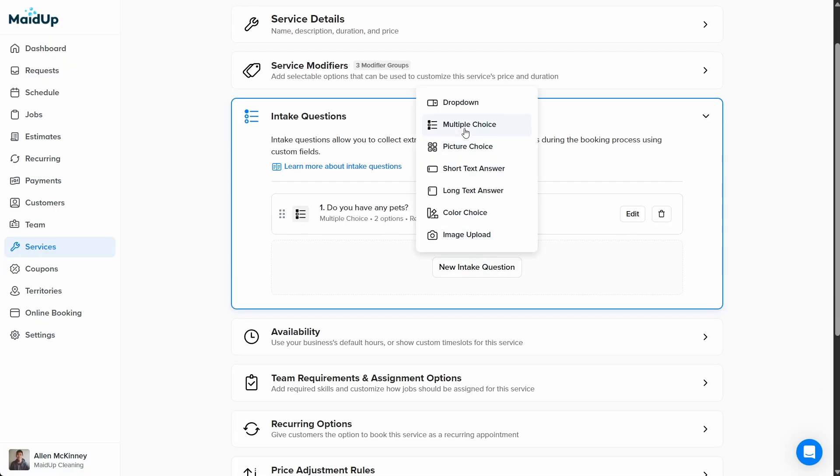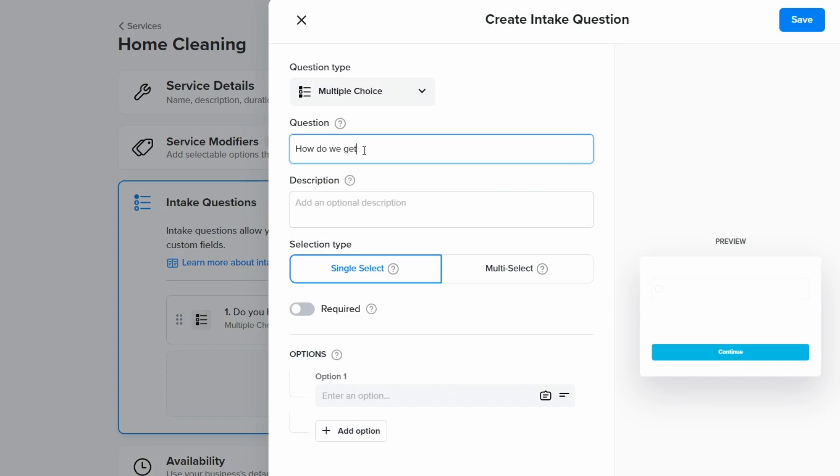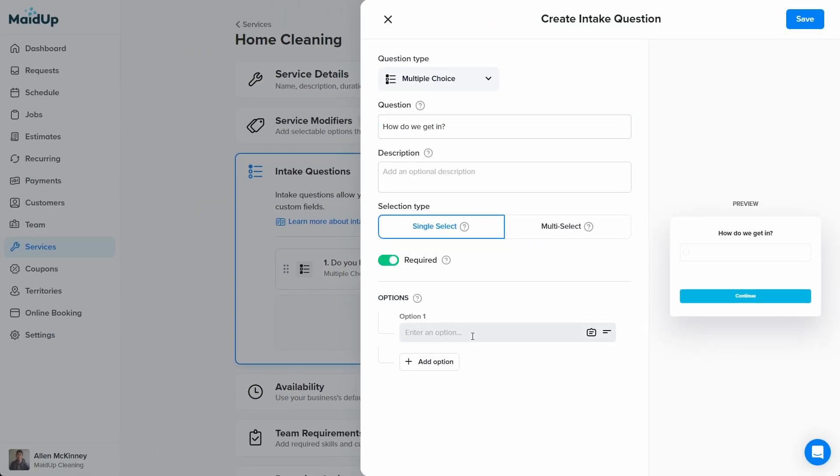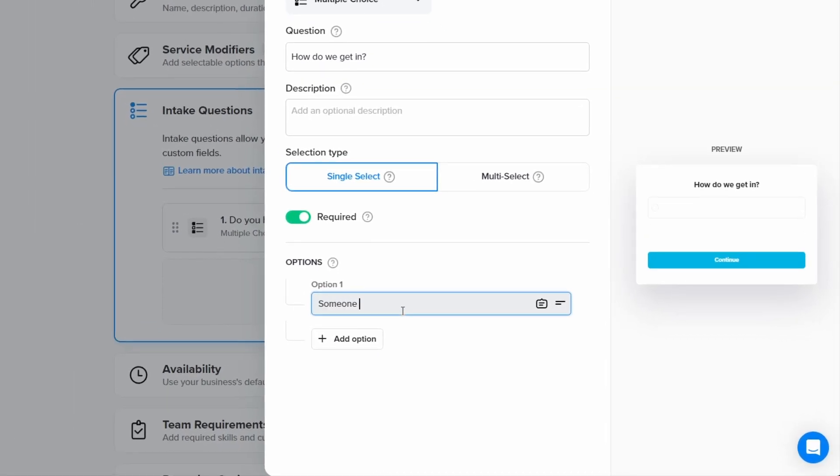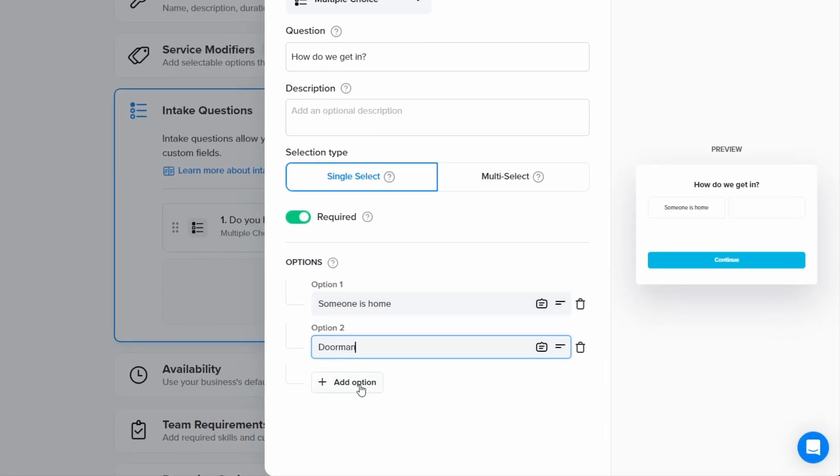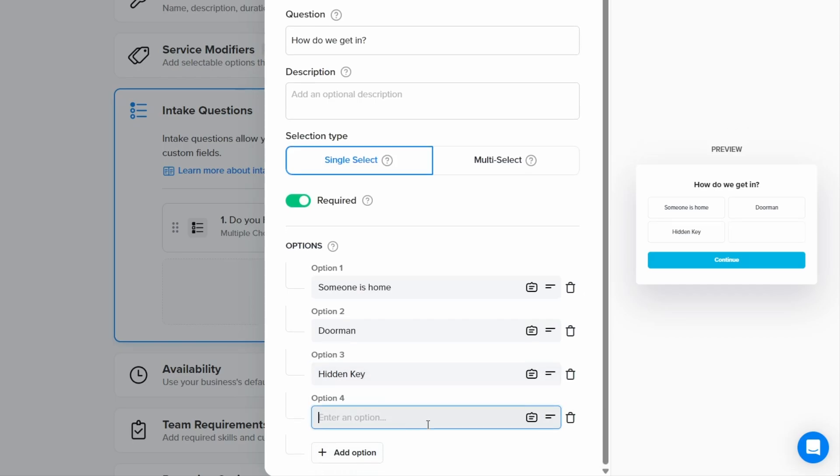Our second intake question will be, how do we get in? And we'll use a multiple choice format. After typing the question, we'll click single select and required. Next, we'll add four options for the possible answers. Option one will be someone is home. Option two will be doorman. Option three will be hidden key. And option four will be other.